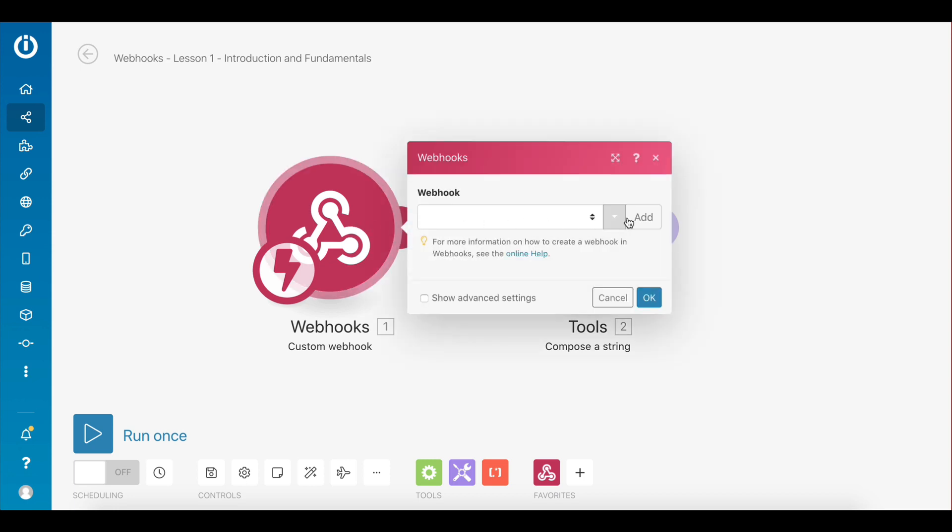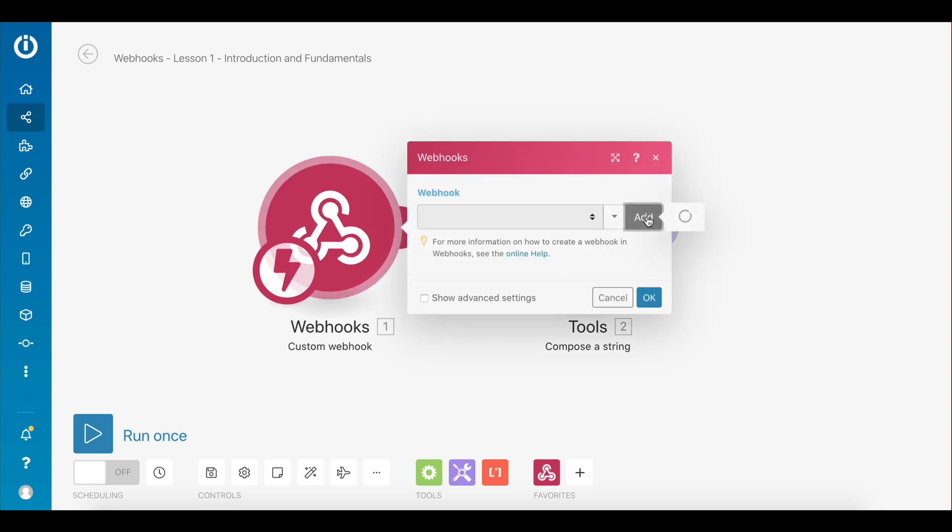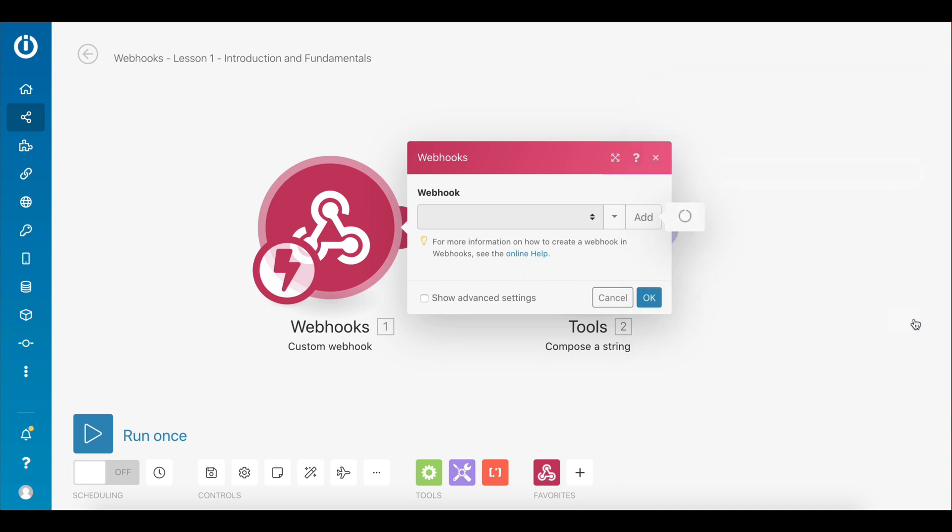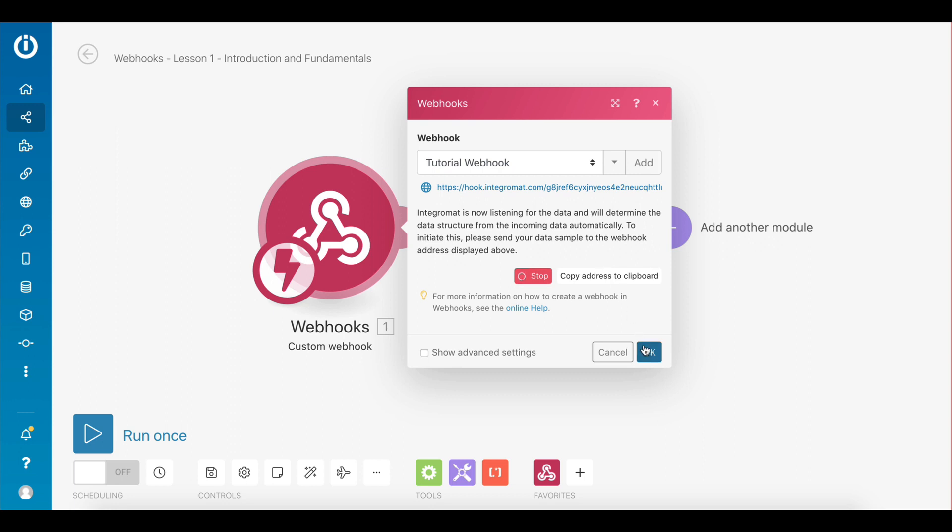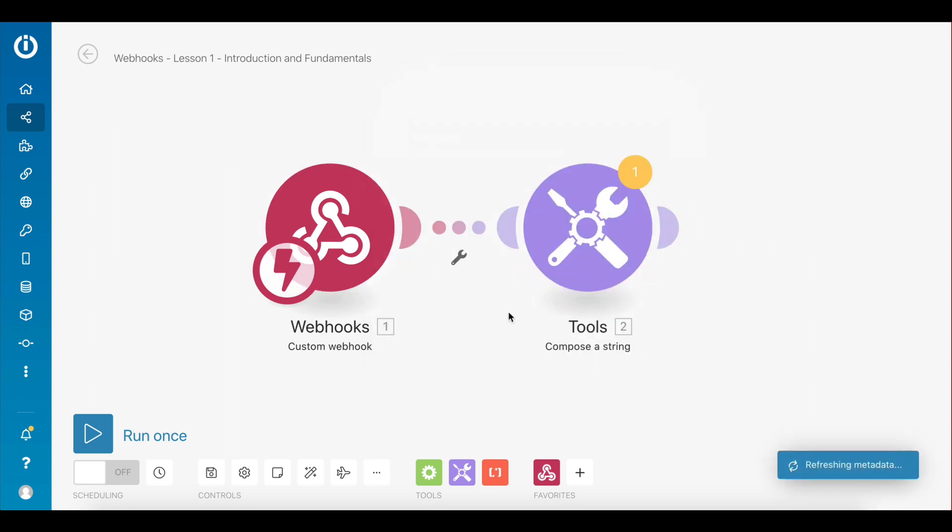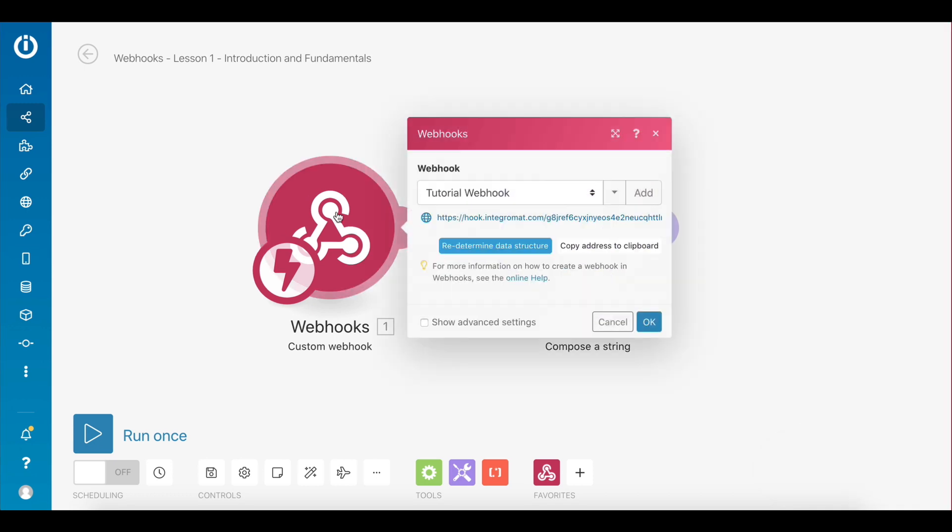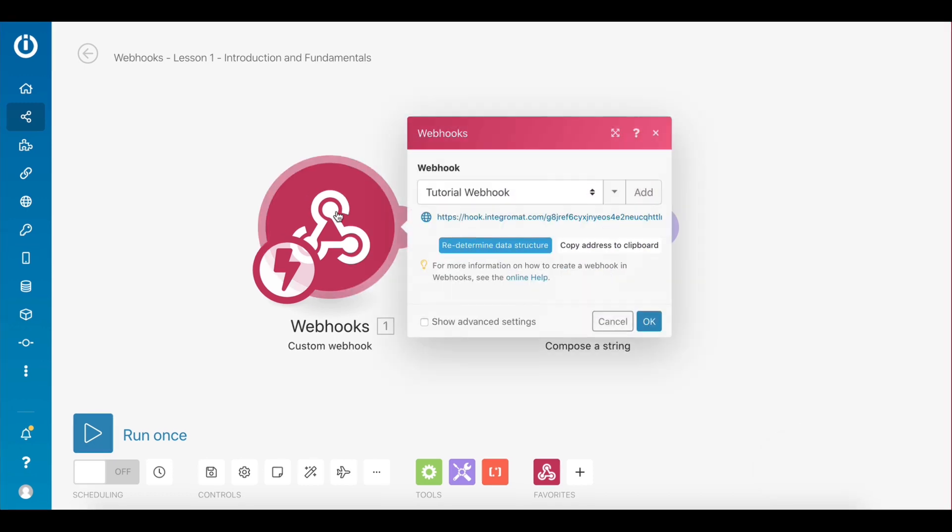The first step is to add a new webhook. You do this by clicking on the add button and then entering the name for your webhook. Once you do that, you will see a unique webhook URL like this, and IntegraMAT will begin listening for data to determine the data structure of the webhook.